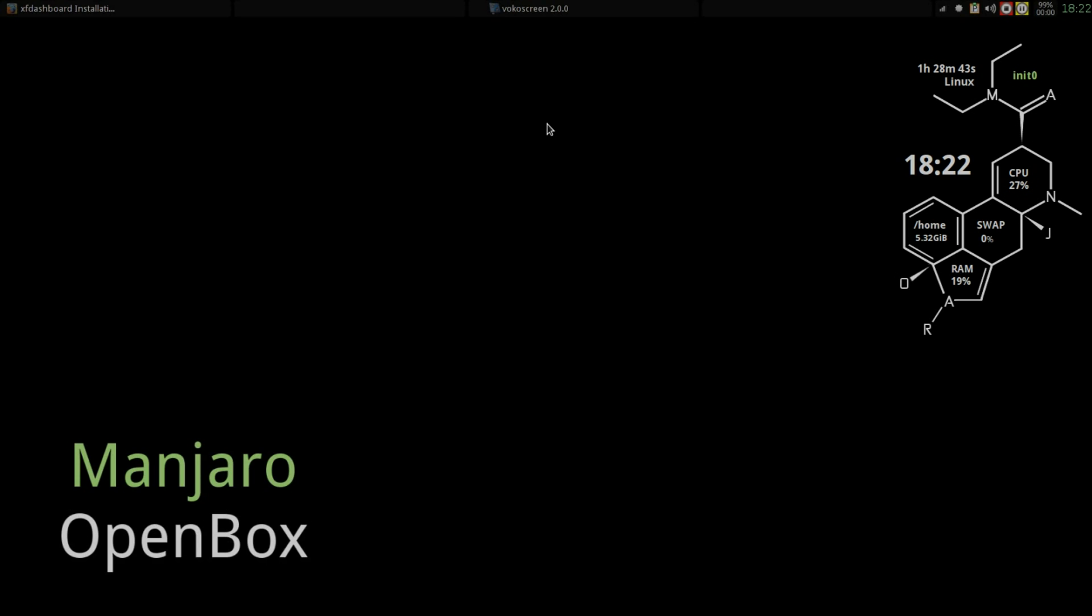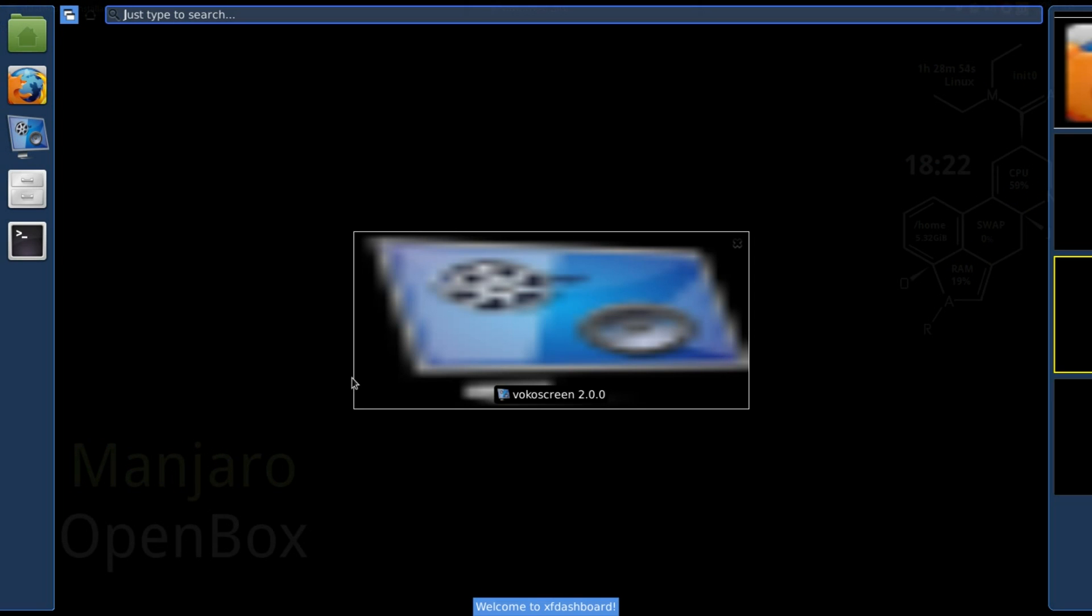There are folks out there that are going to say, 'Hey, I don't want to install that on my OpenBox,' and that's fine. But in Linux we have choice.